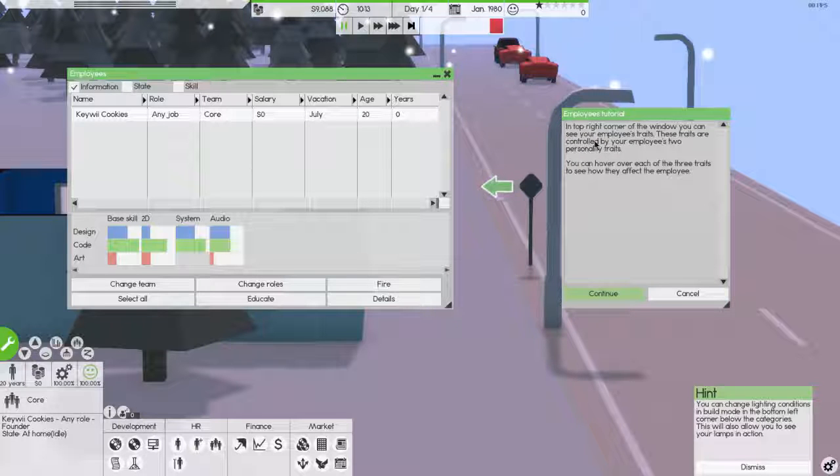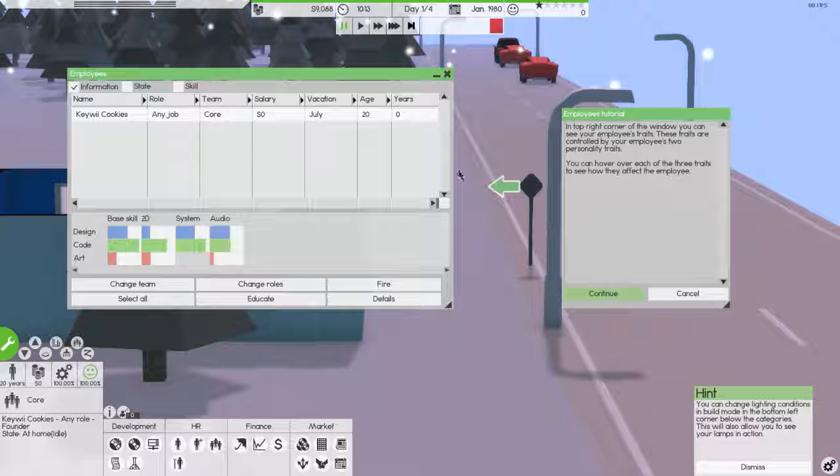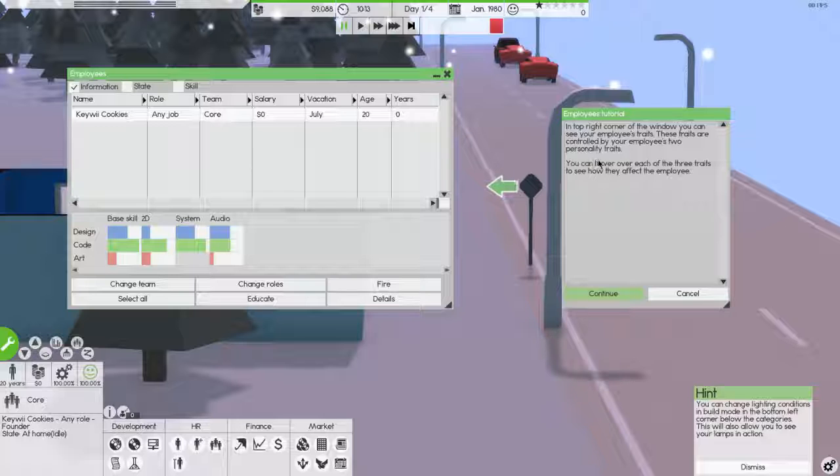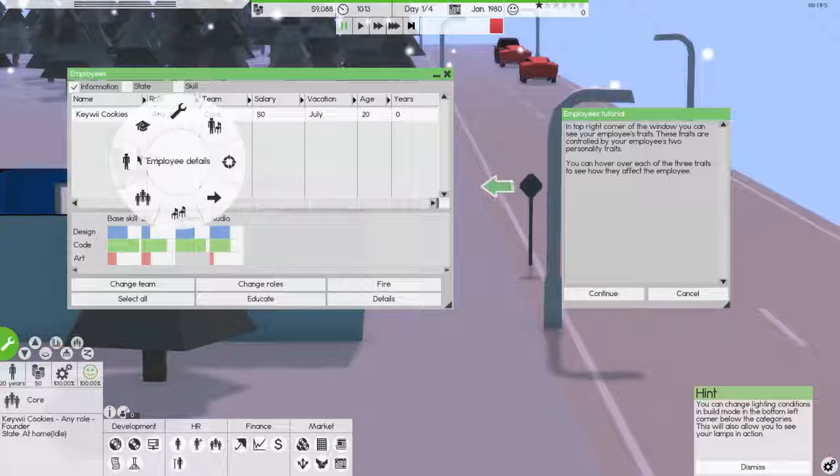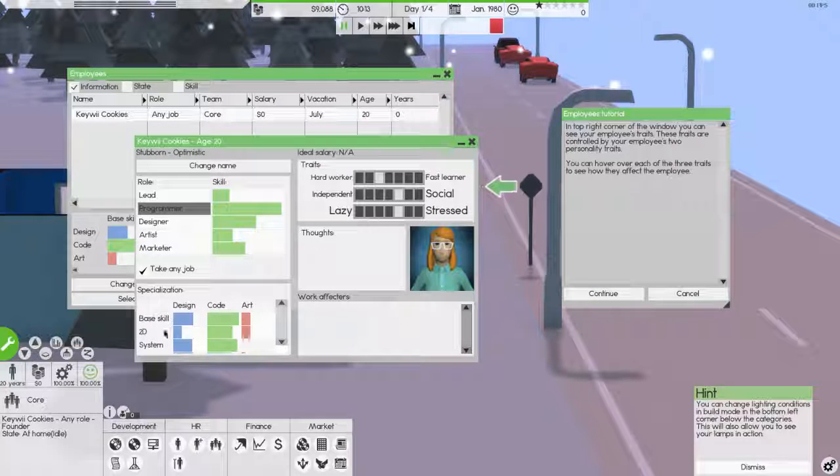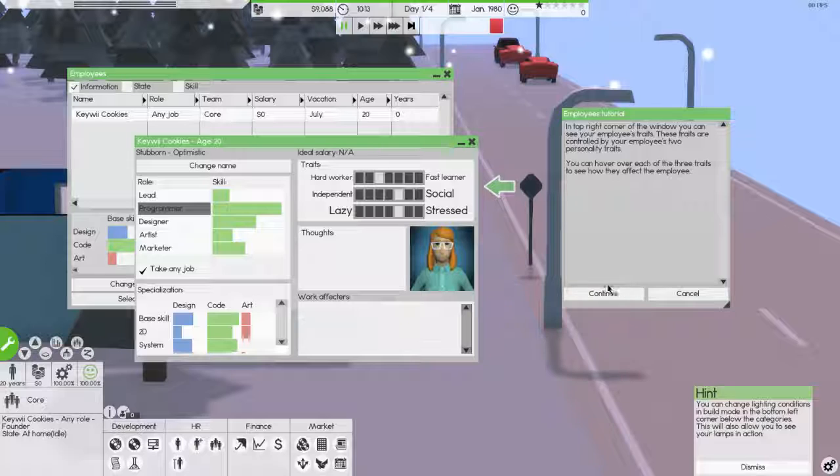In the top right area of the window, you can see your employee's traits. These traits are controlled by your employees. Two personality traits. I don't, I don't see it. Where? It's right here. You can hover over each. Oh, right. I was supposed to keep the, there you go. That makes far more sense. Cool.